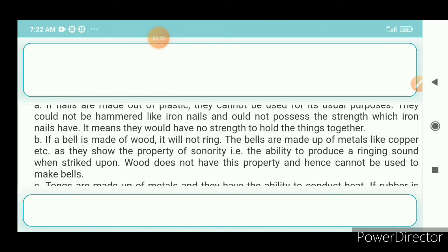Question 6b: A bell is made of wood. Answer: If a bell is made of wood, it will not ring. Bells are made of metals like copper because they possess the property of sonority, i.e., the ability to produce a ringing sound when struck. Wood does not have this property and hence cannot be used to make bells.